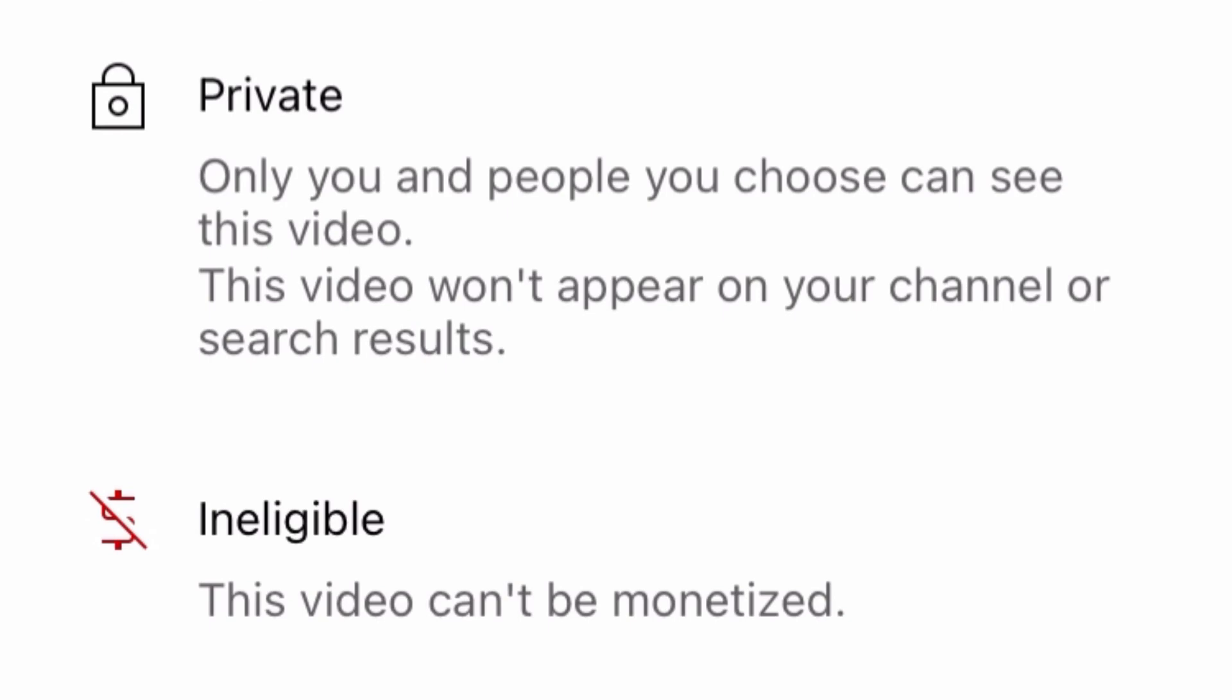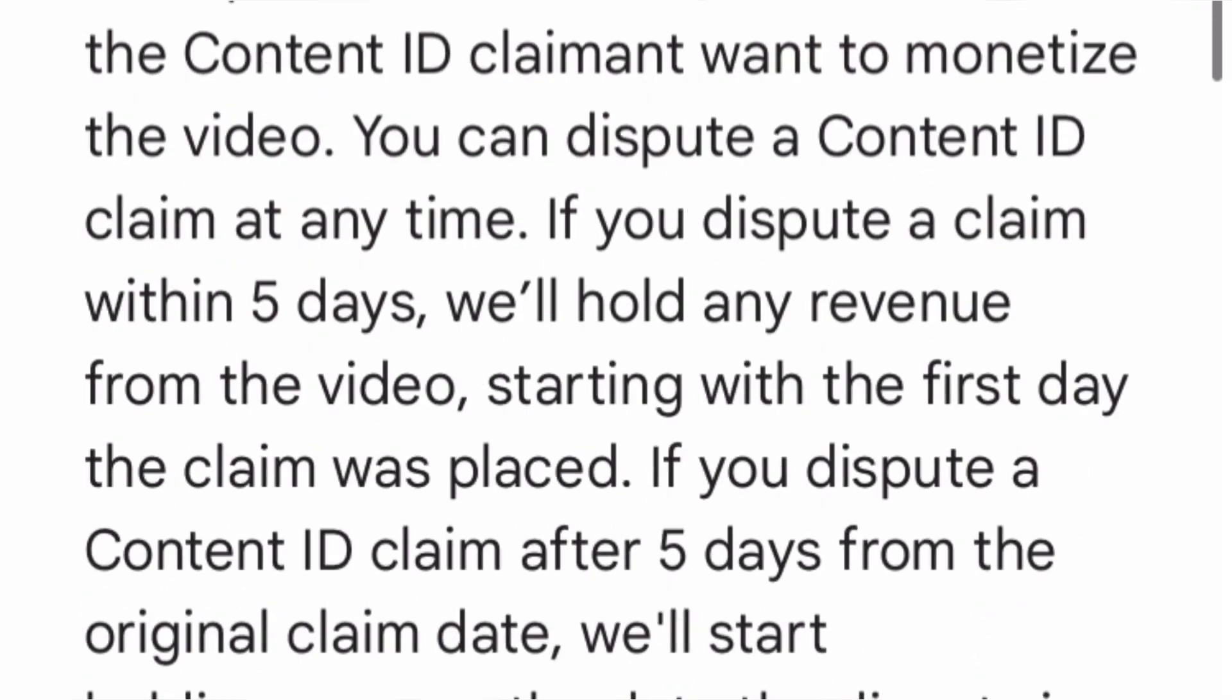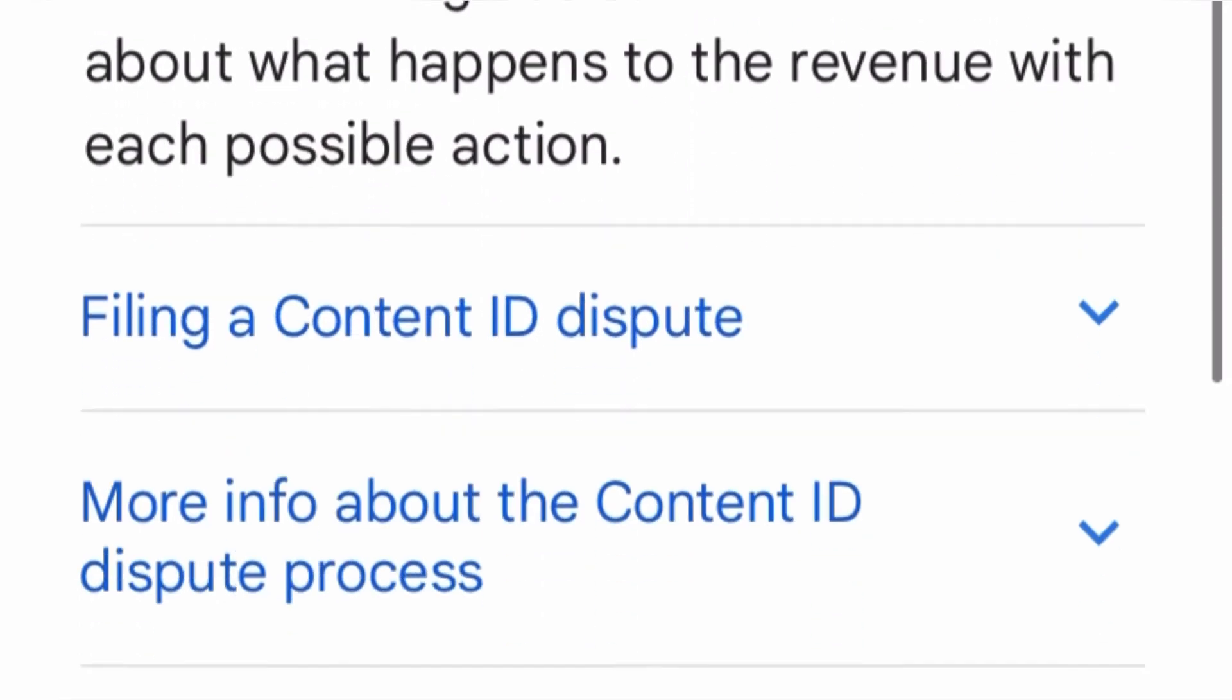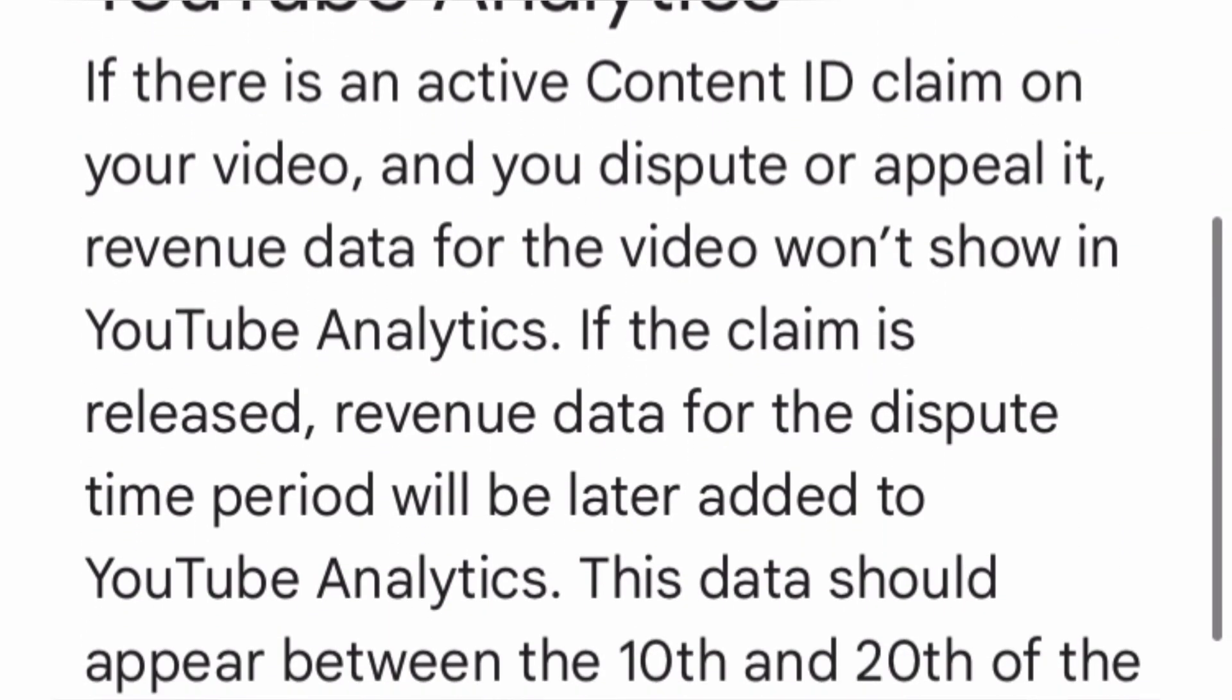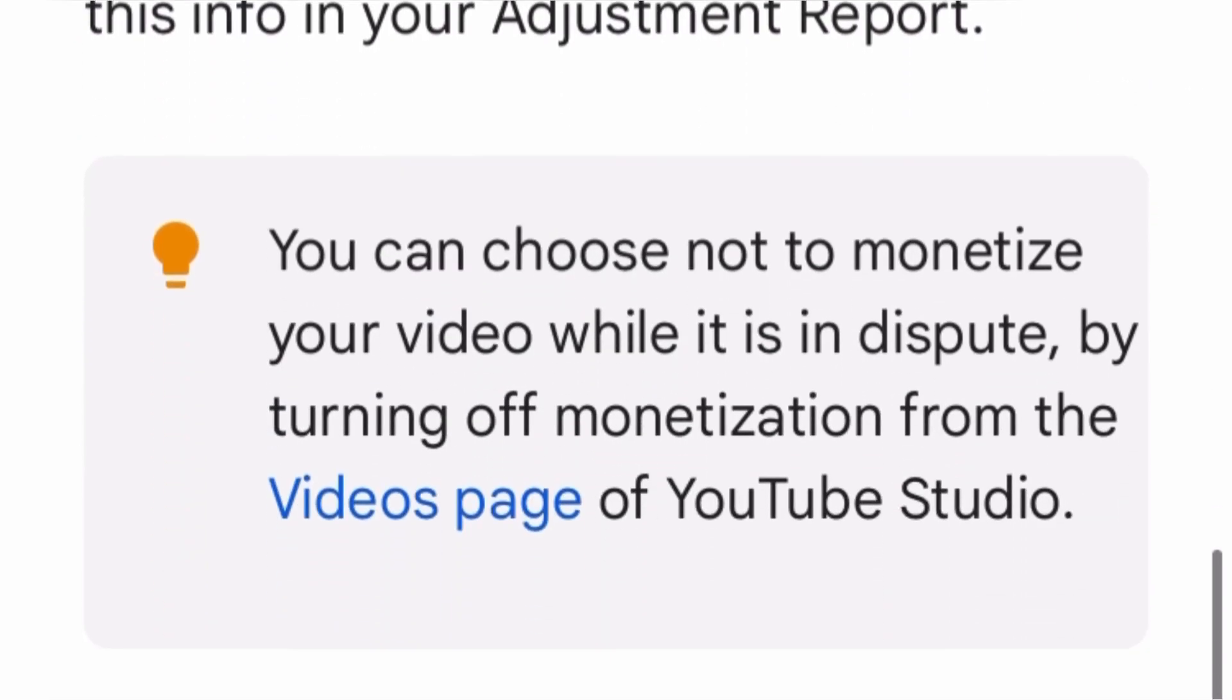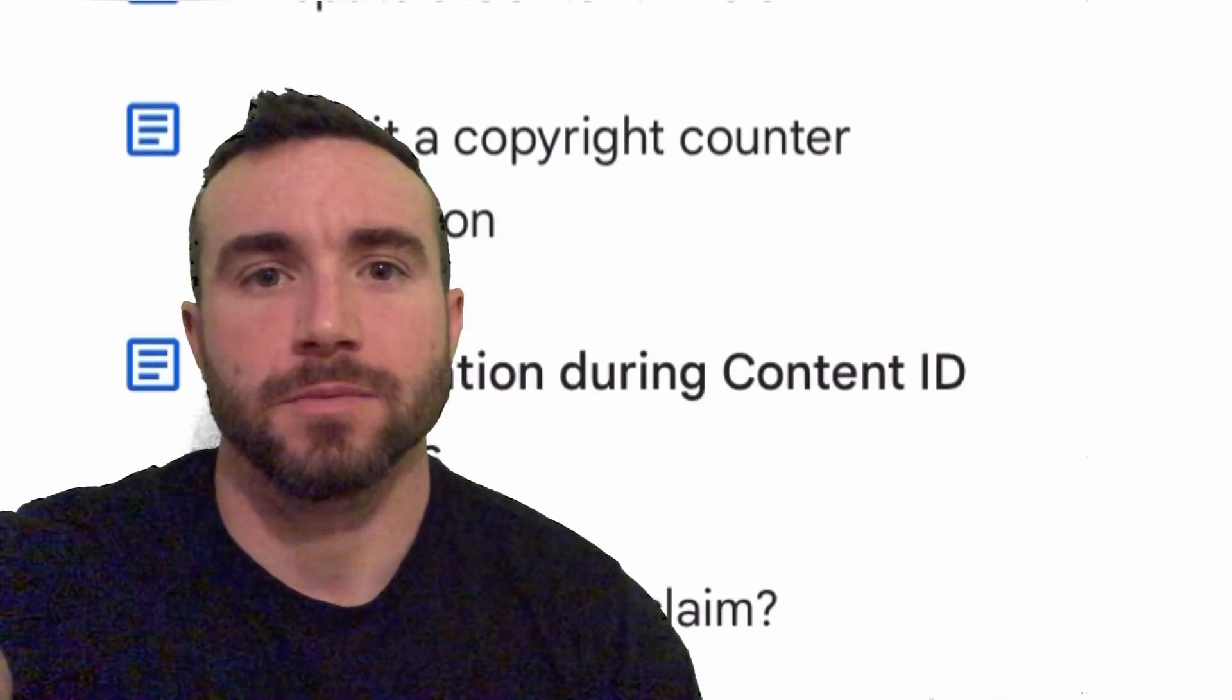And you can dispute the content claim. I've never done that, but it's an option. You can also ask permission from the original owner to use their music. So for me, I'm going to play it safe and only use music that's copyright-free.